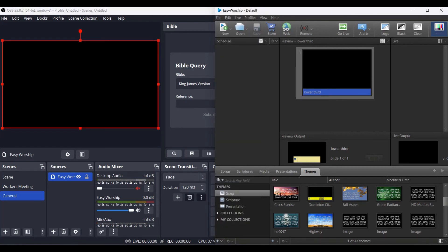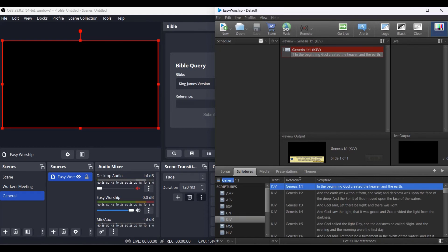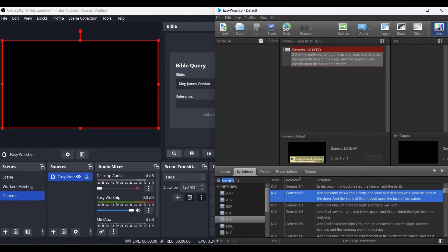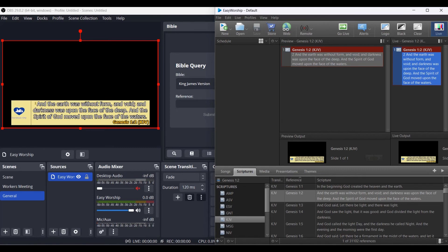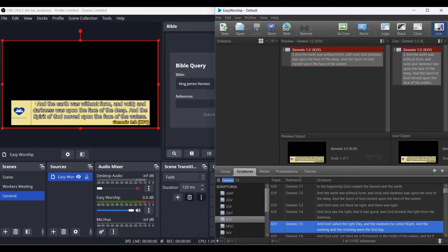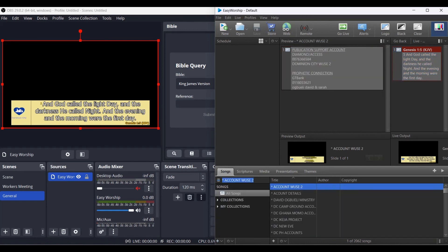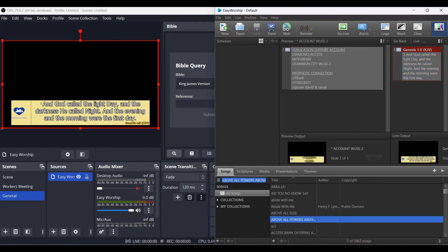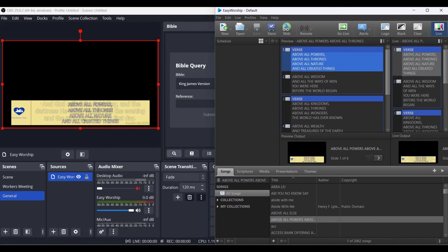If I come to EasyWorship and post any scripture, it's going to show here. This is my OBS, so any scripture I push now shows here for the lower third. Same way with your songs - any song at all you push, it comes. So now you're using the lower third here.